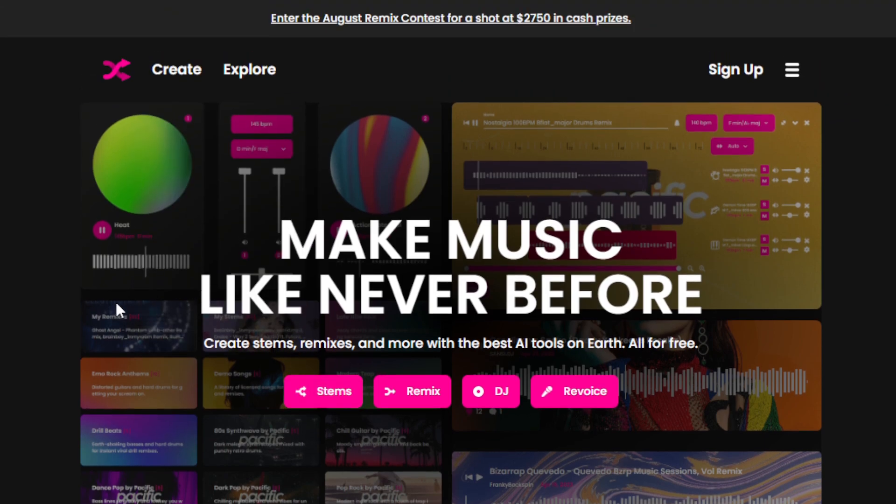Now let's get started. The name of this AI tool is called FADR — F-A-D-R — so I'm not sure exactly how it's pronounced, but let's call it Fader. As you can see, it says 'Make music like never before.' With this tool, you can effortlessly create stems from any songs, isolate vocals, isolate instruments, and even get insights into a song's tempo, key, and chord progression.